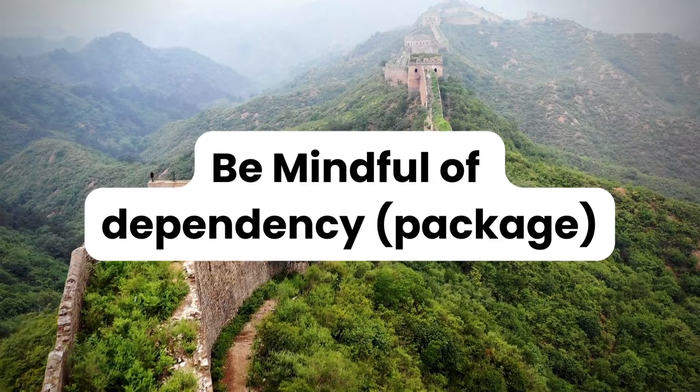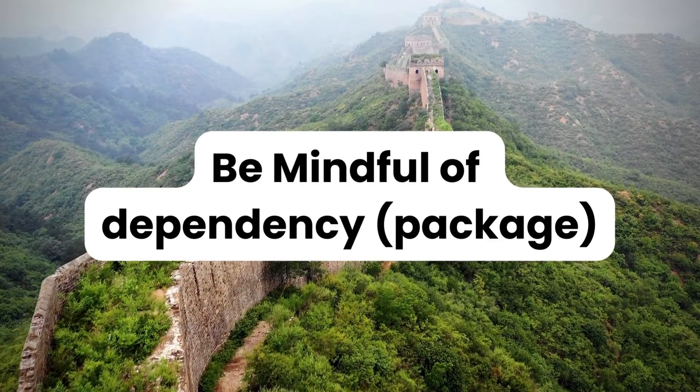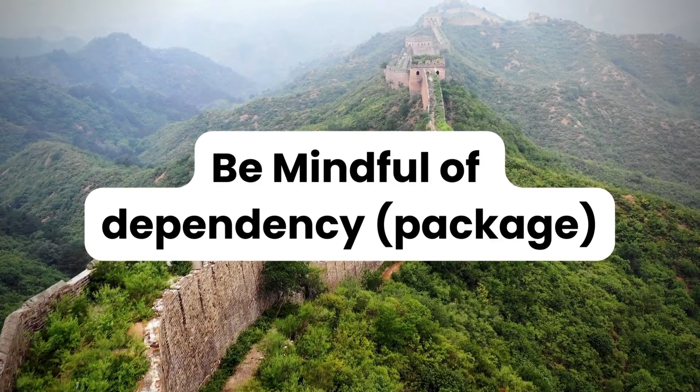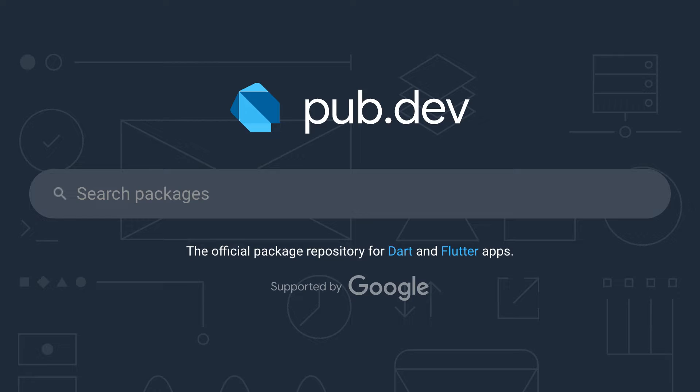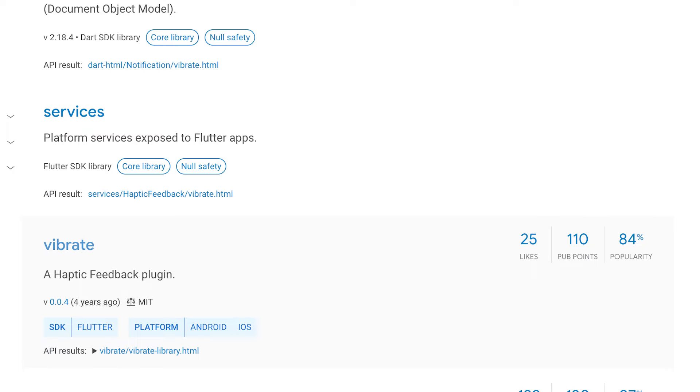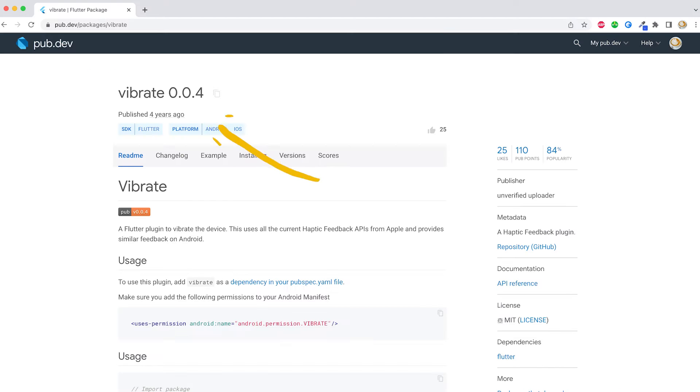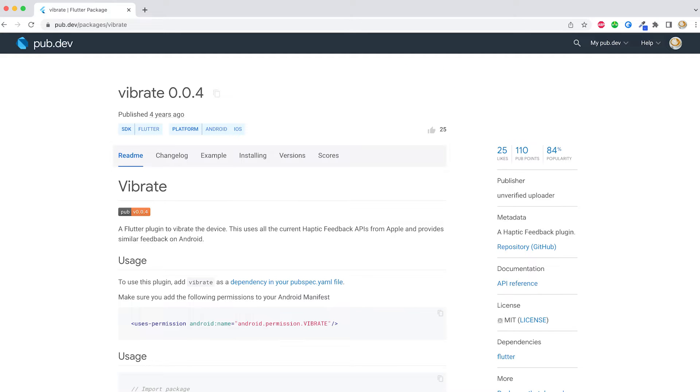Now moving to the second point, be mindful of your dependencies. What I mean is that a lot of times in a hurry you pick a package to just get your work done without looking at how often it is updated, what are the pub points it has, and looking at all the best practices a package should follow.